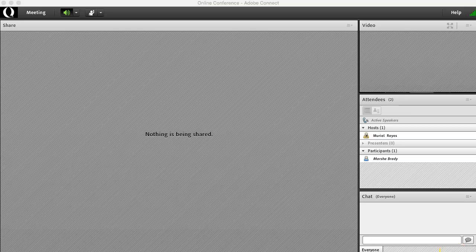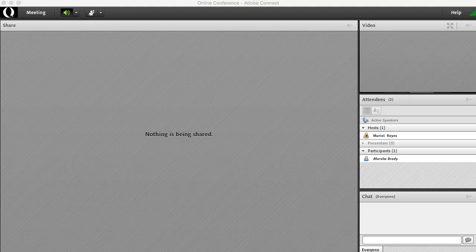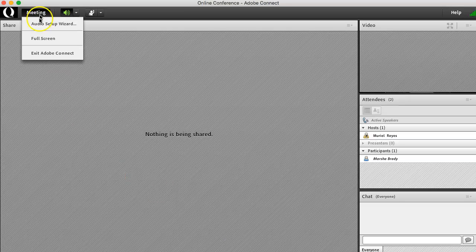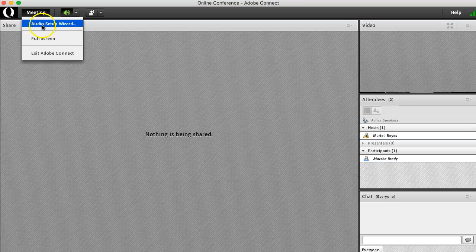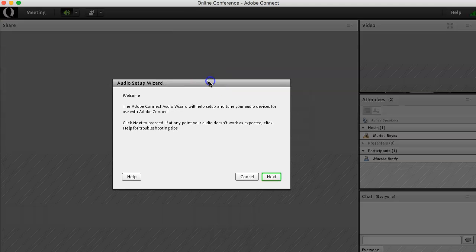Once you have entered the Adobe Connect meeting session, the first thing we recommend is to go to the meetings tab and click the audio setup wizard.